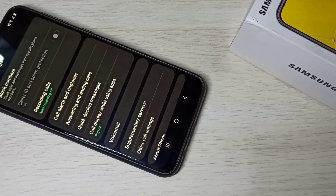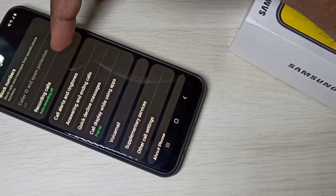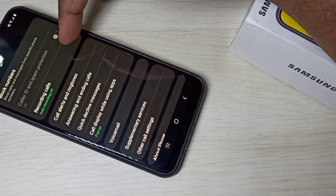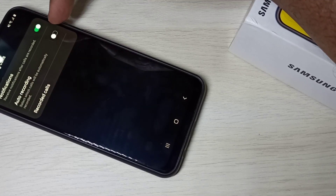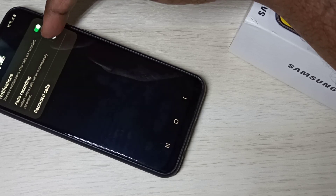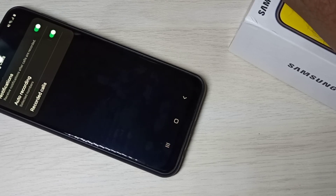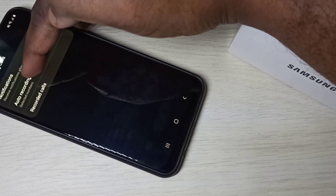Here you can see Recording Calls. Right now it's off. Tap on Recording Calls, then enable auto recording. Tap here and enable auto recording.